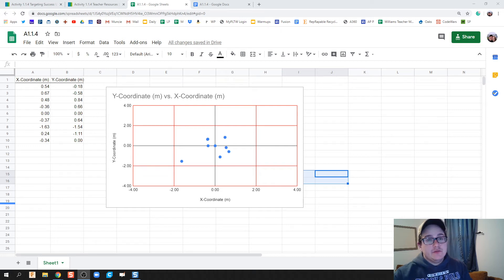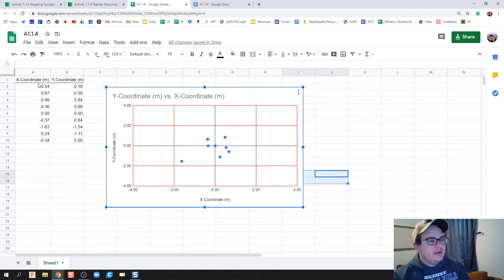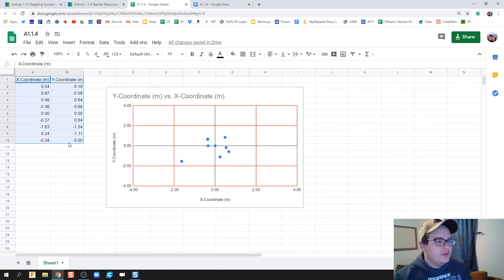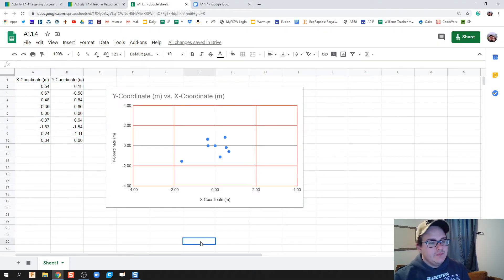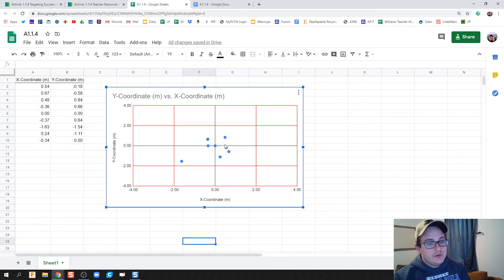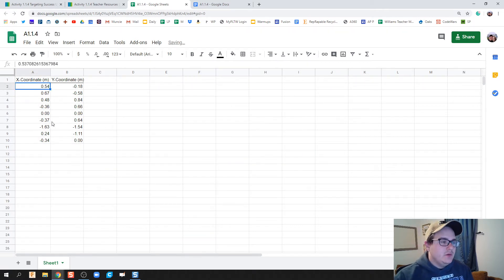Alright guys, this video is for Activity 1.4. We're going to talk about how to take your data from your coordinate planes and put it into a chart easily. This is what your final product should look like. I'm going to go ahead and delete this and start from scratch. We got our data right here.